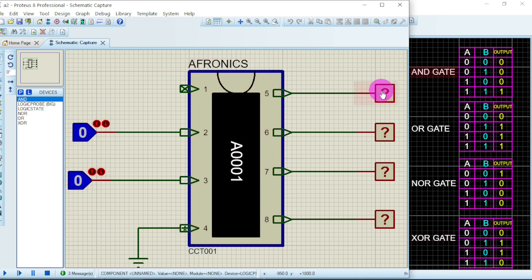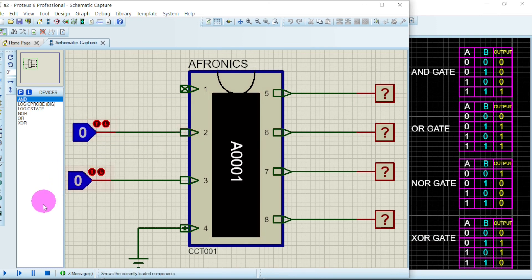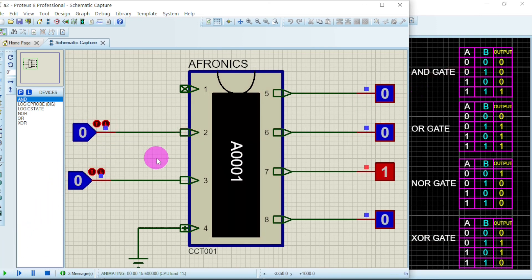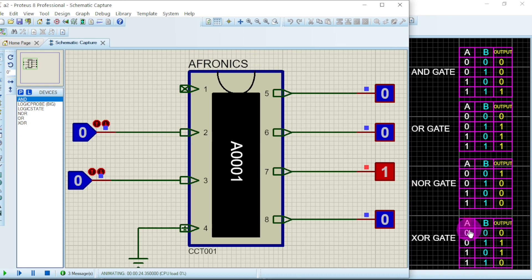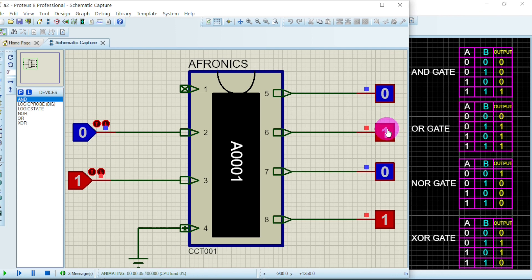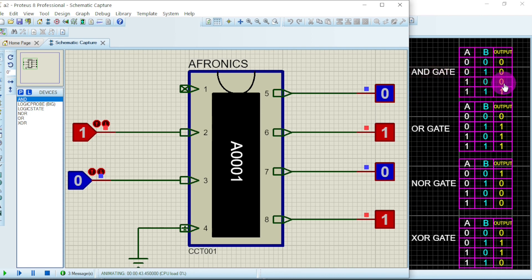Our IC is now set. This output is for the AND gate, this for the OR gate, this for the NOR gate, and this for the XOR gate. Let's run the circuit. With input 0-0: AND gives 0, OR gives 0, NOR gives 1, XOR gives 0. With input 0-1: AND gives 0, OR gives 1, NOR gives 0, XOR gives 1. With input 1-0: AND gives 0, OR gives 1, NOR gives 0, XOR gives 1.